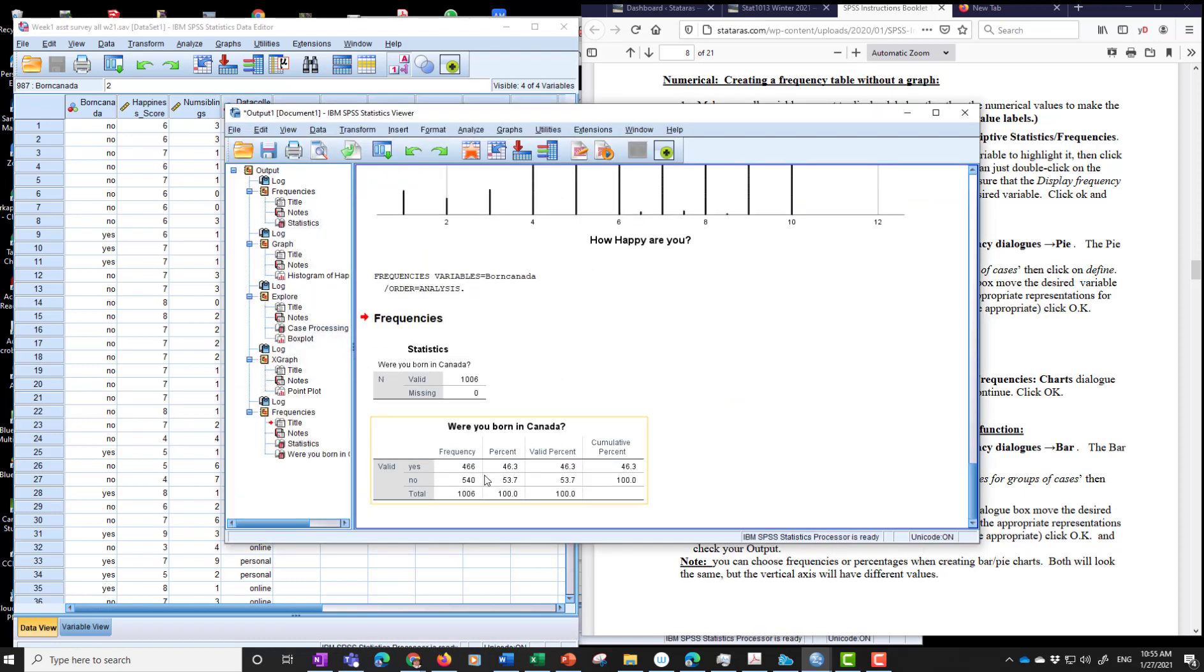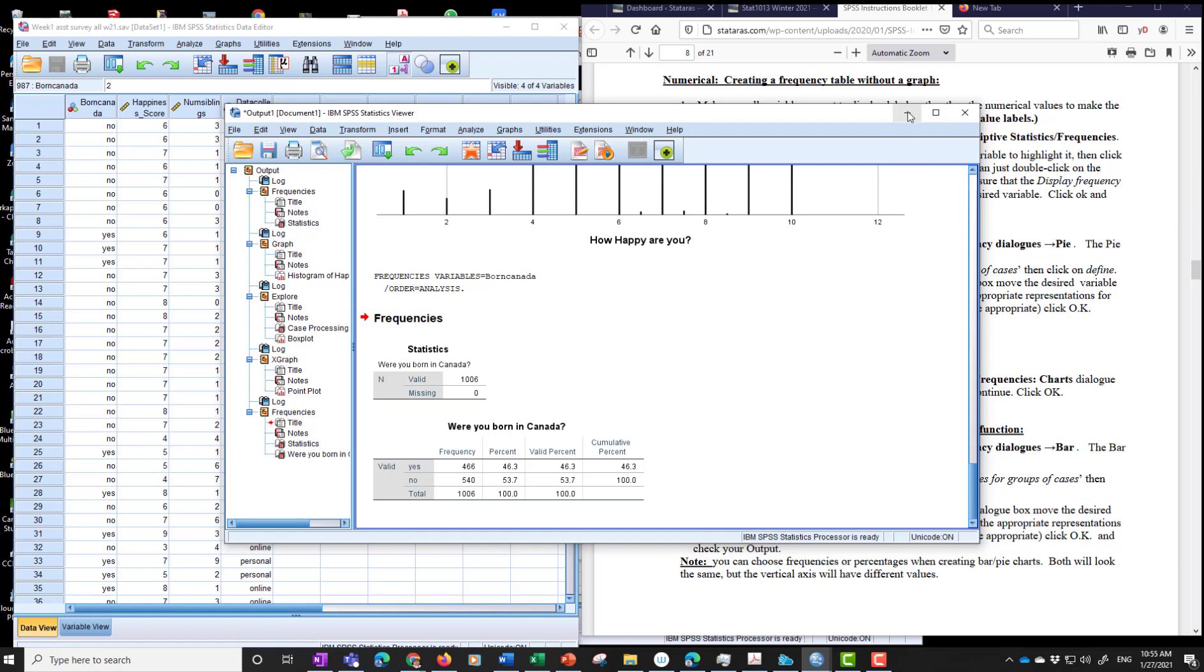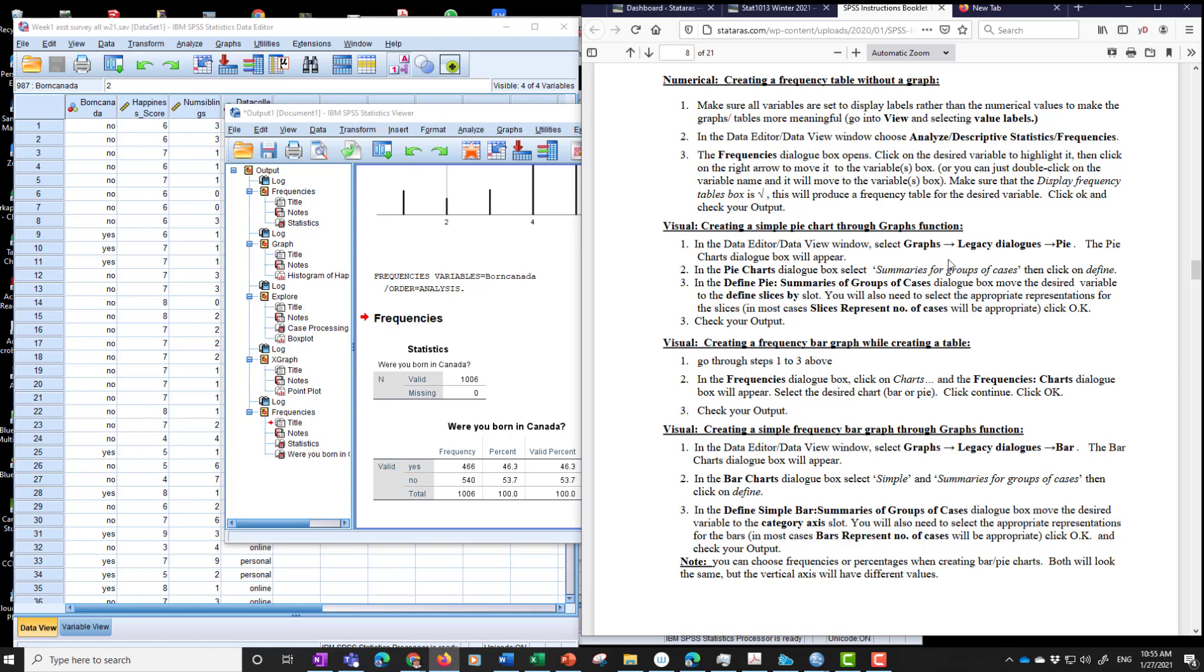And we see yes and no. So we have 53.7 percent of respondents were not born in Canada. 46.3 were. Interesting results. That does not represent. You guys are not. You and your friends and family are not representative of the Canadian population. Although Toronto. Possibly. Okay.